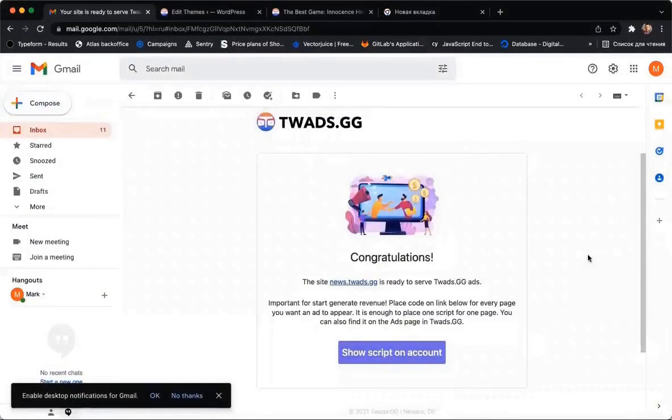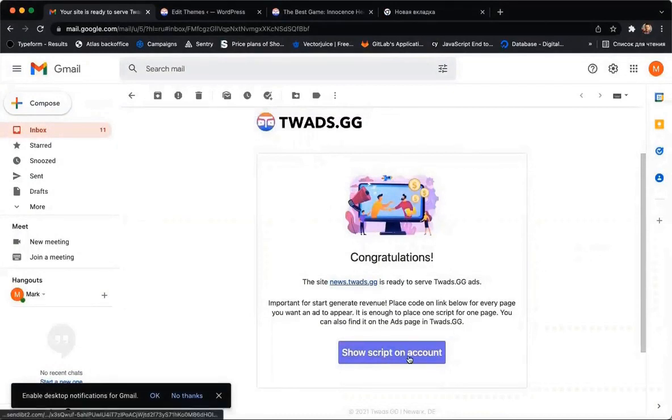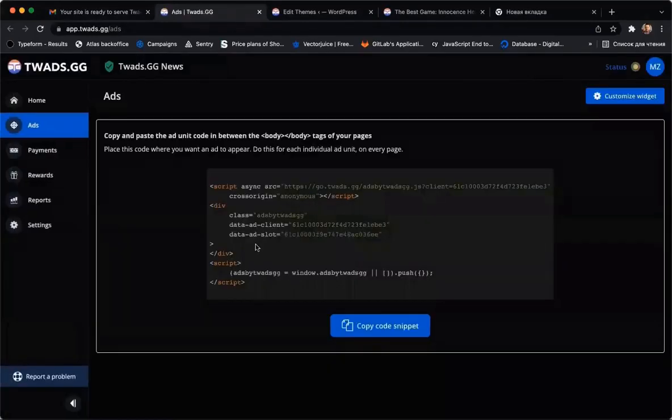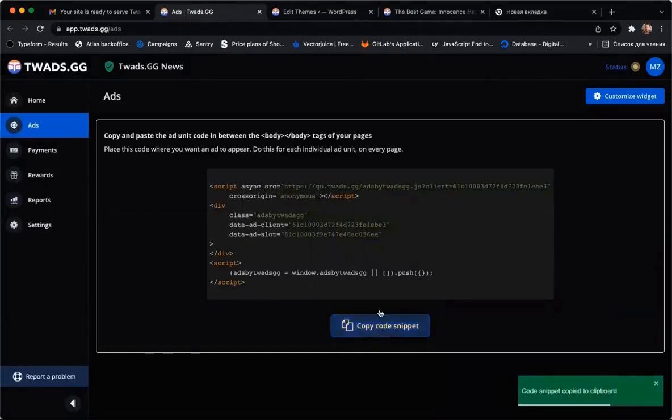I have received a mail after moderation. We now just have to do the last step. We need to replace the script from the previous step. Click Show Script. This button redirects us to the Ads page. Please click Copy Code Snippet and return to the WordPress Functions file.